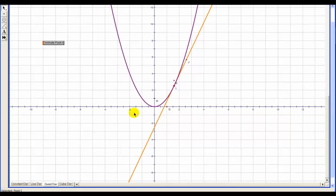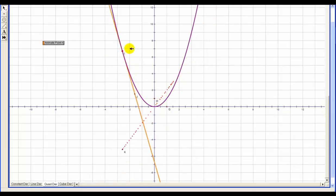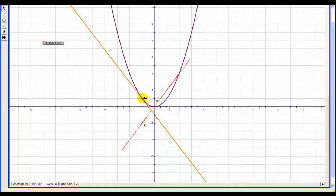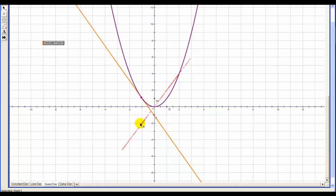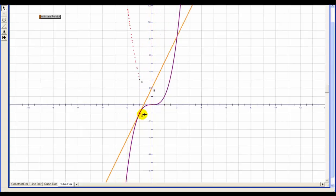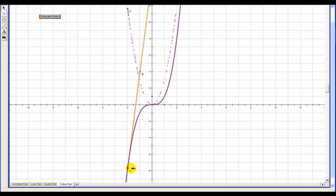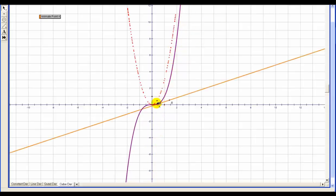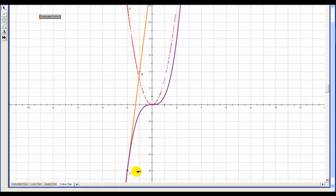If we look at a degree two function, or a quadratic function, and plot its derivative in red, we can see that the degree two function has a degree one derivative. If I pause at this point, we can see the derivative has a value of negative two, which would represent the slope of this tangent line. Let's take a look at a degree three function. We'll animate the point and plot the derivative. Here's a degree three function and we can see that the derivative is a quadratic, or degree two. If I was to pause the tangent line right here at x equals negative two, the value of the red function looks like it would be negative 12, which tells us the slope of our tangent line.